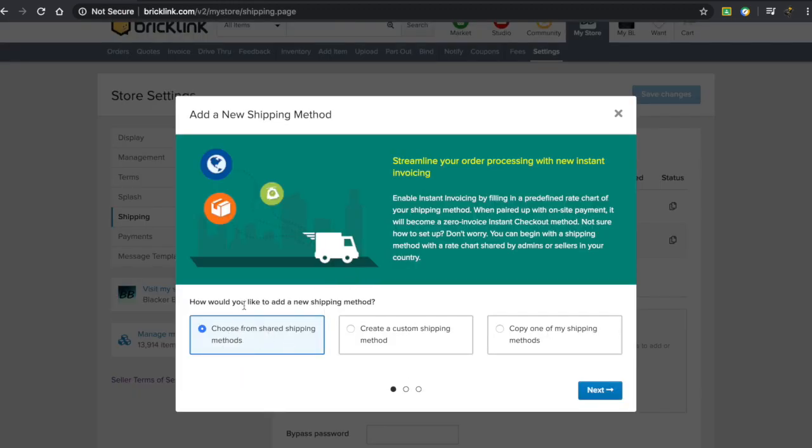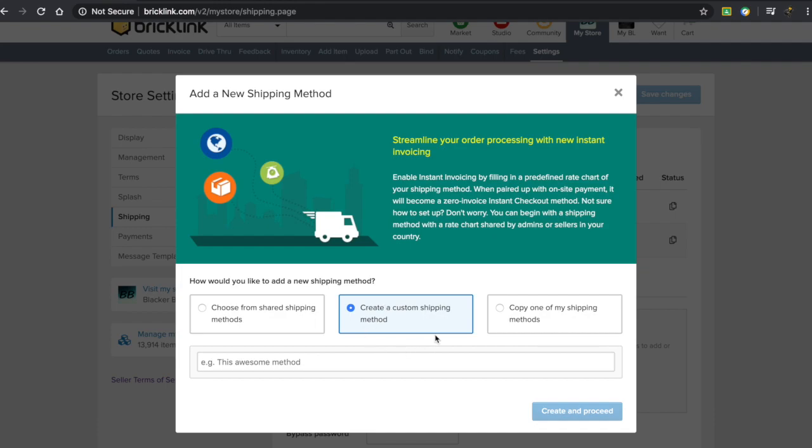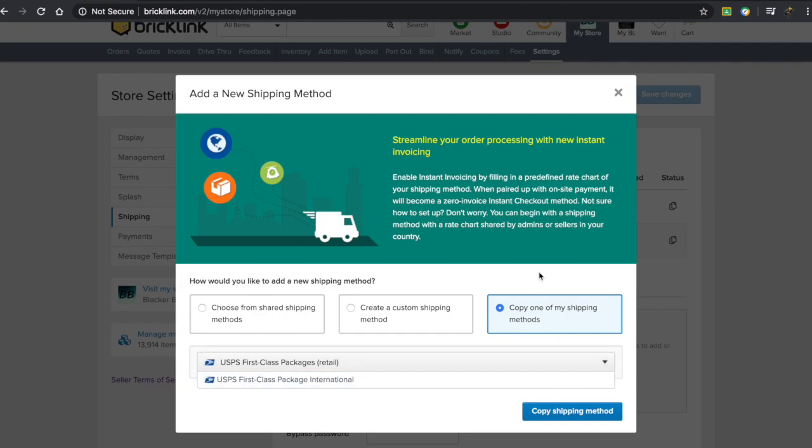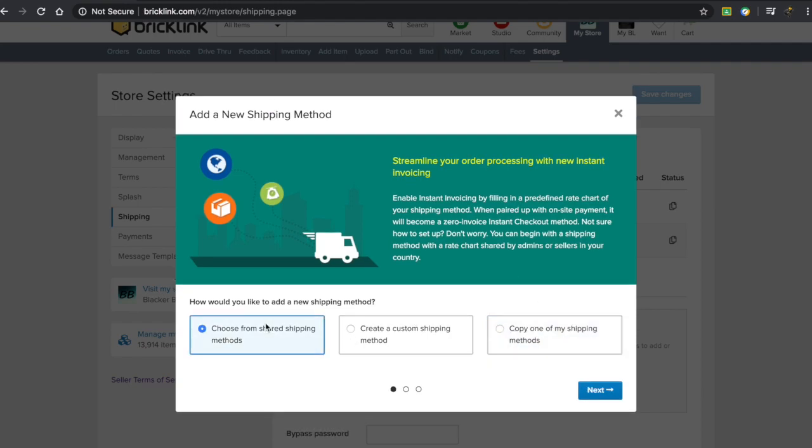You can choose from a shared shipping method, which already exists within the community. You can create a custom shipping method of your own, or you can copy one of your existing shipping methods and alter it slightly. In this case, we're going to choose from shared shipping methods.